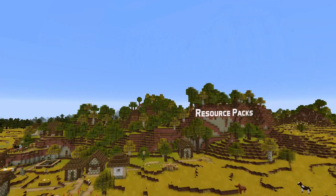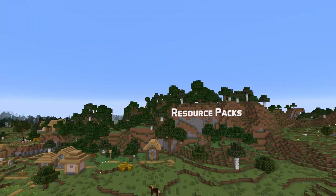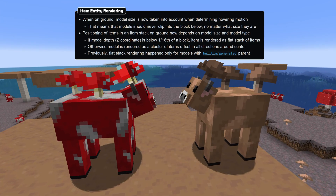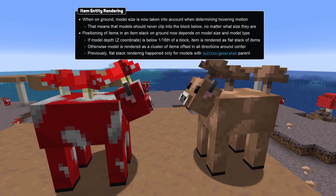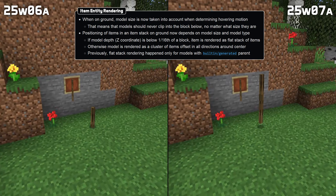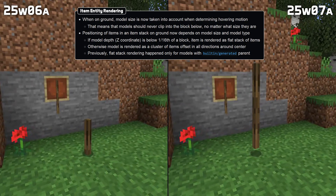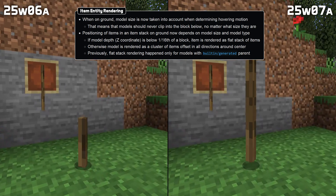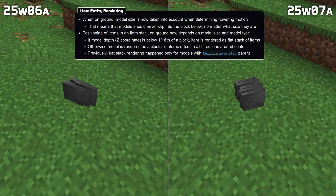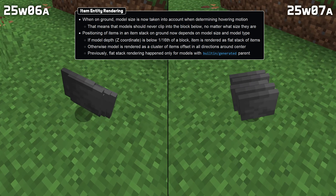In resource pack news, there are new texture mappings for the mooshroom textures based on the new snouted model. Some item model news: when an item entity is on the ground, the model size is now taken into account when determining the bobbing motion. This means item models no longer clip through the ground regardless of their size. The way items in a stack are rendered has also changed to take the size and type of the model into account.